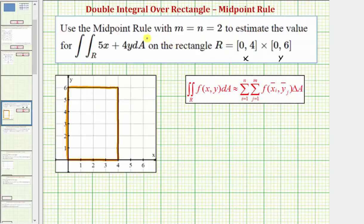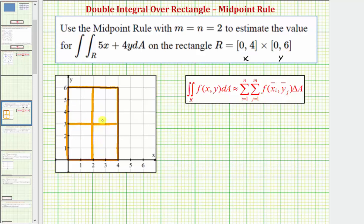Going back to our work, let's first find our smaller partitions of the region R. Because m equals two, we divide the x interval from zero to four into two equal partitions, and because n equals two, we divide the interval from zero to six for y into two equal partitions. This gives us four smaller partitions, where each of these smaller areas would be the base of each cuboid. We need to find the midpoint of each of these smaller partitions — each midpoint is halfway between the x values and halfway between the y values that define the smaller partition.